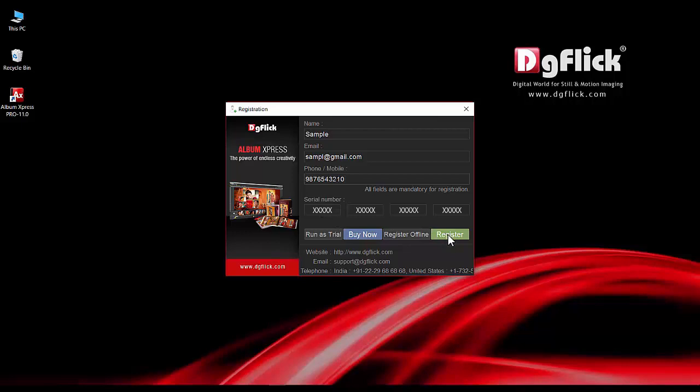If you have a downloadable trial version, buy the complete version from buy now option.